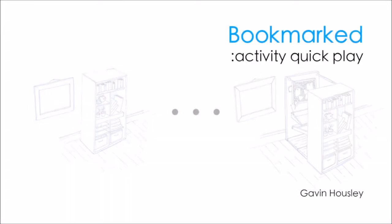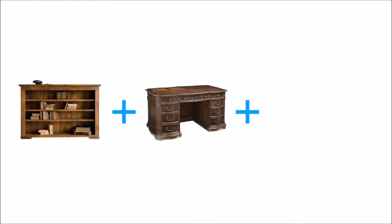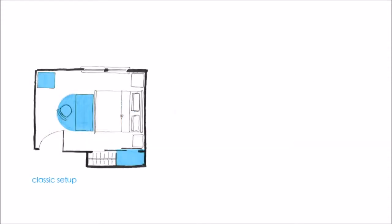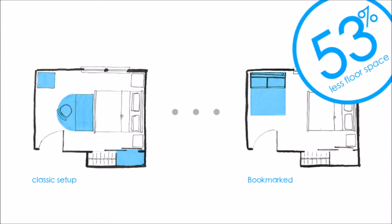This is Bookmarked, the activity quick play. Bookmarked combines the elements of existing furniture with the aim to reduce the overall space needed for undertaking activities.